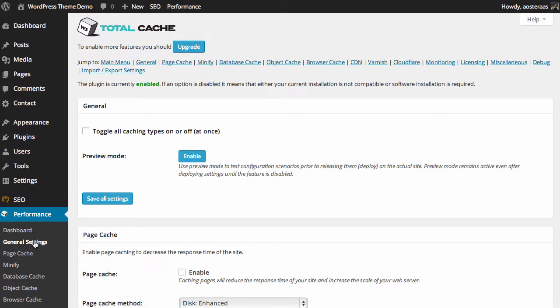So what we're going to do now is just hop into general settings. This is where you can control all of the caching for your website and really all of the options that come with W3 Total Cache. Straight away we can actually turn all caching options on or off at once, but I think it's probably best that we don't do that and we go through what these options mean and what they mean to you.